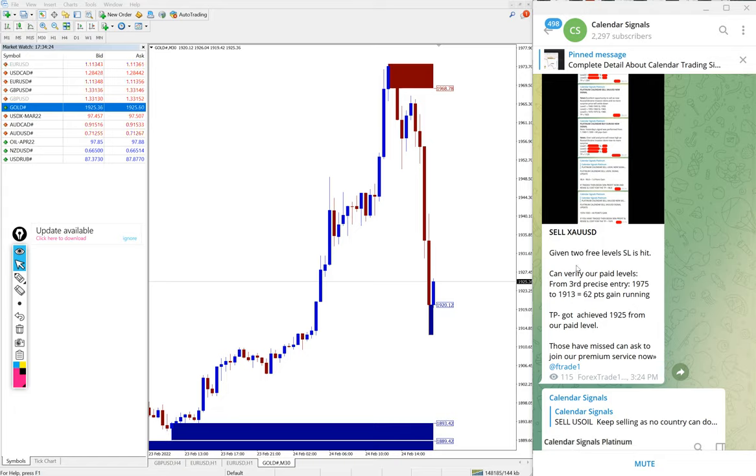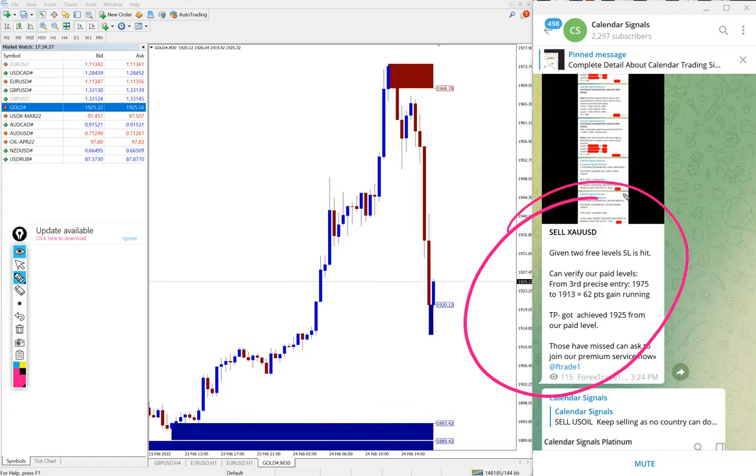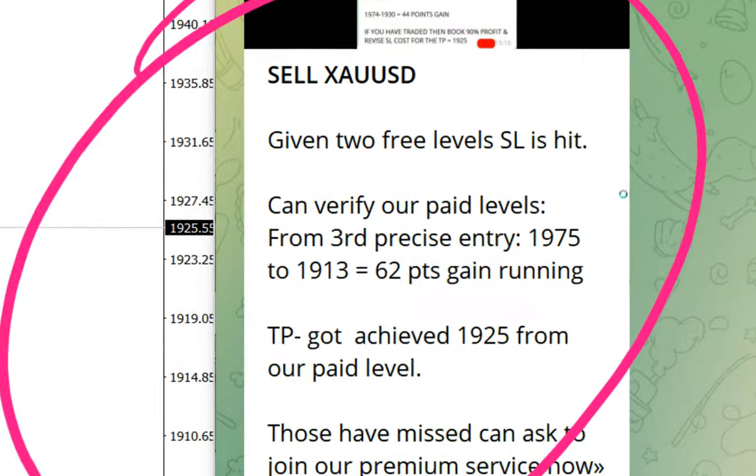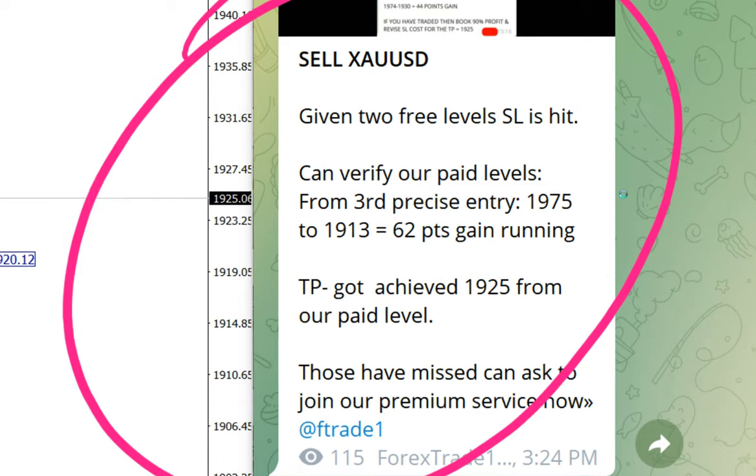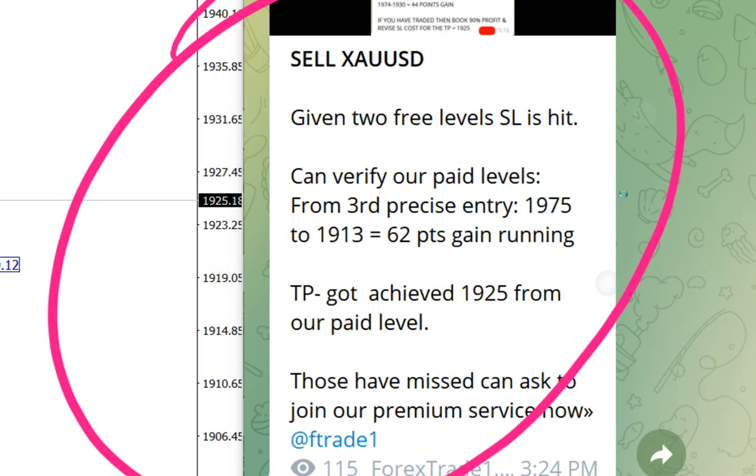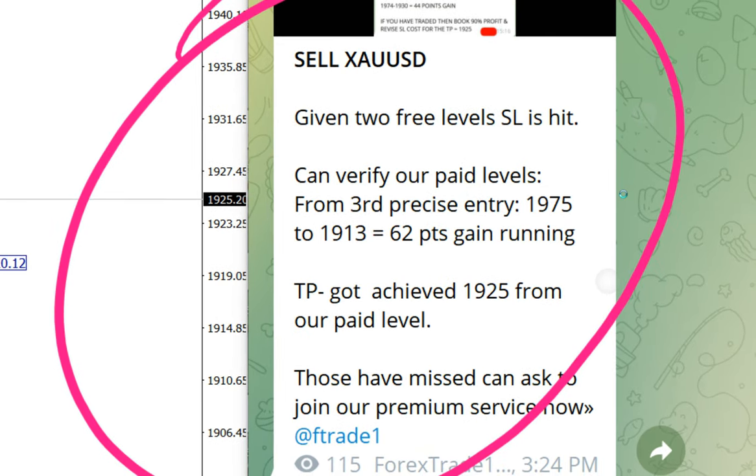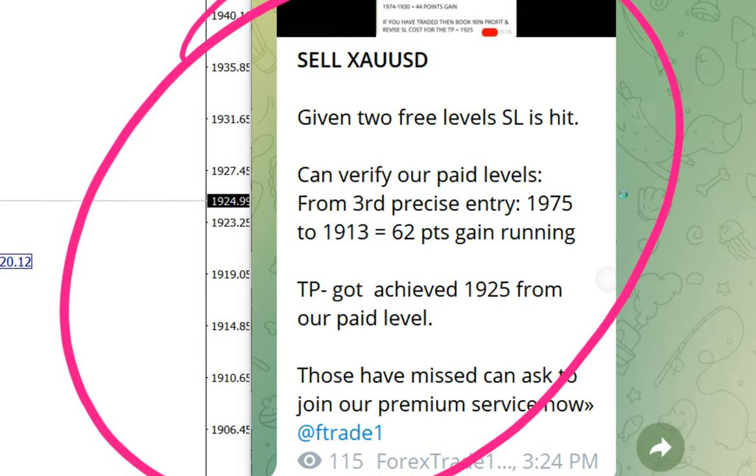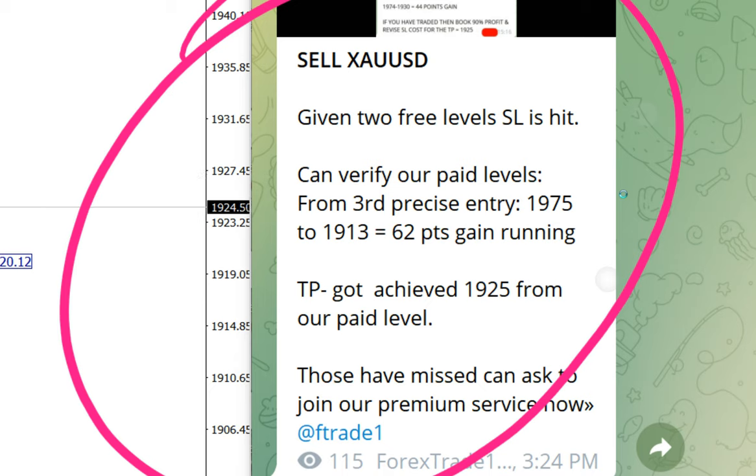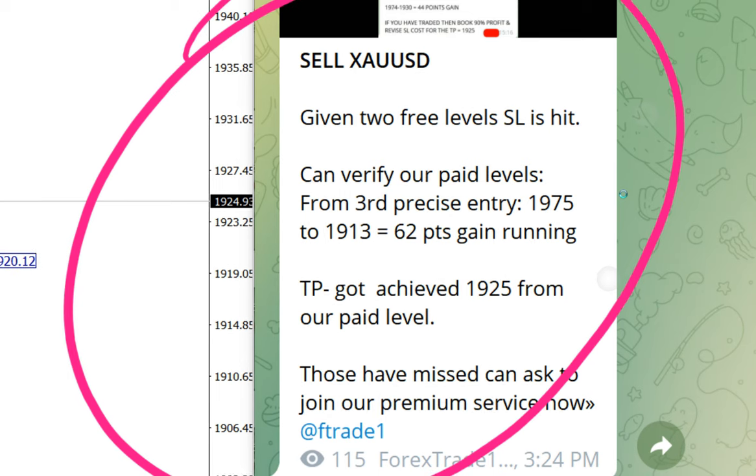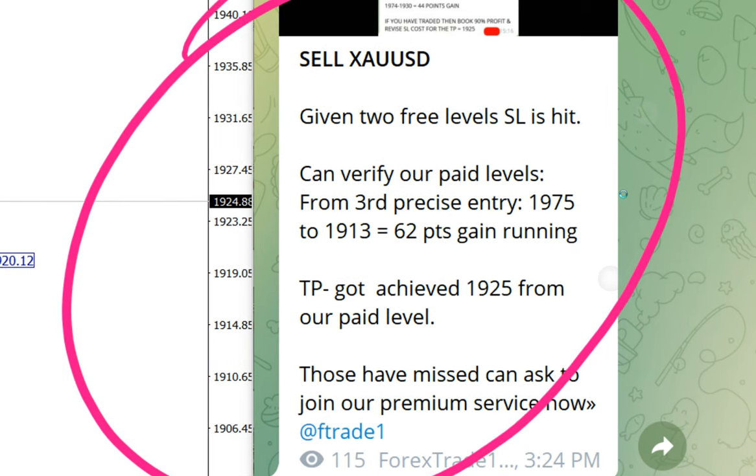As we have mentioned in this section, you can verify paid level 3 precise entry, 1975 to 1916, 2 points running gain, and the target achieved from our paid level.